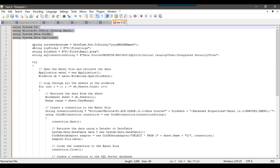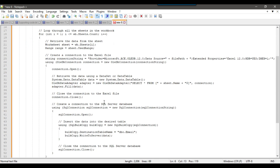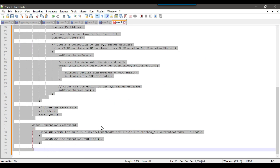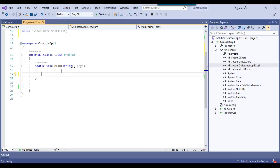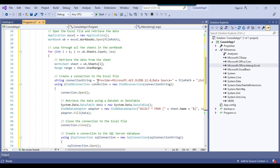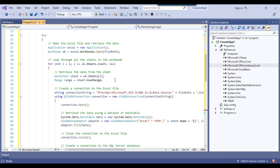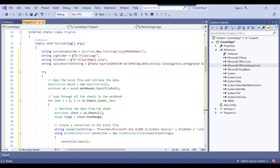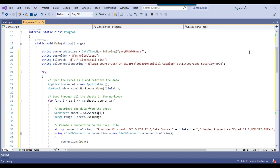Now I can copy this particular code from here till the last line and paste the whole code inside the main method. We also have a main method inside the script task in SSIS, so you can use the same code in an SSIS package as well. Let me close this so we can have a closer look at the code.